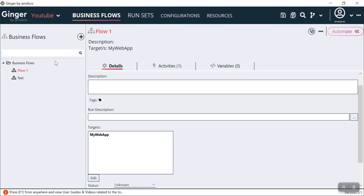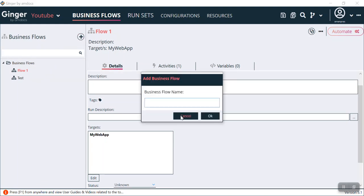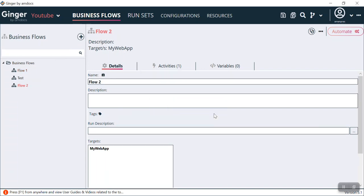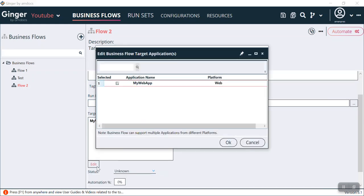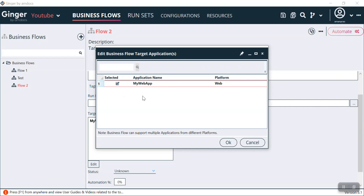Let's suppose you have to create a new business flow. Name it Flow 2 and click OK. You can see Flow 2 has been created with the target application MyWebApp, details, and description. You can edit this as well. The target application is by default showing MyWebApp.